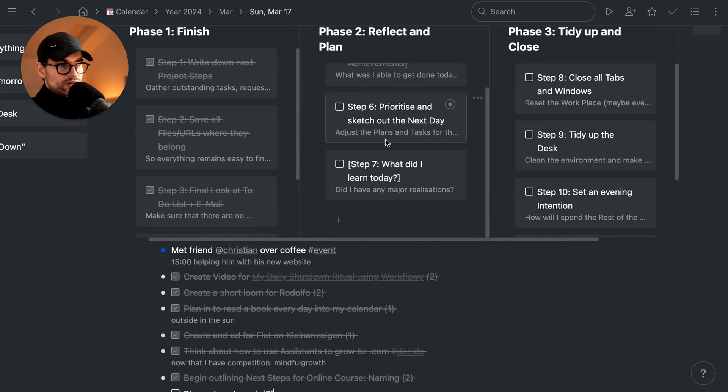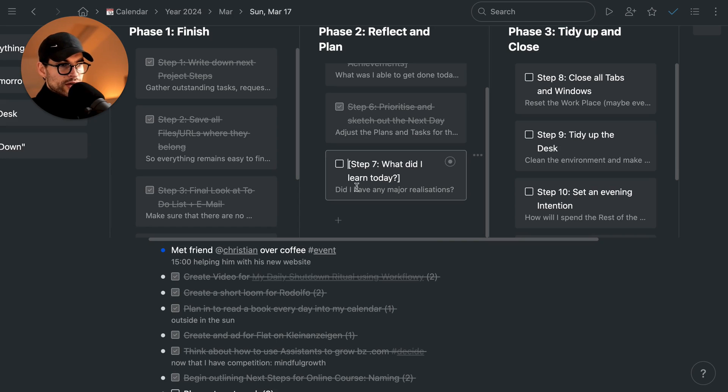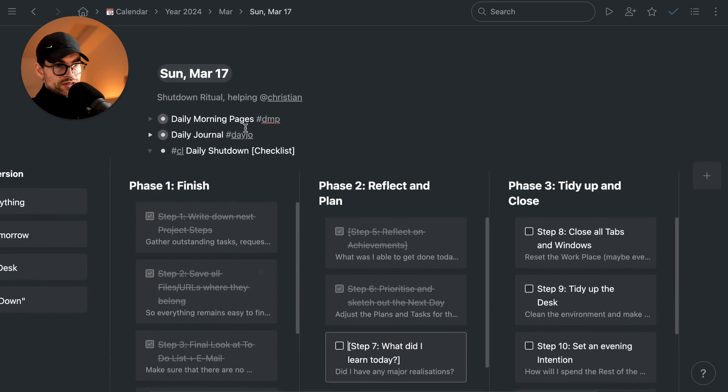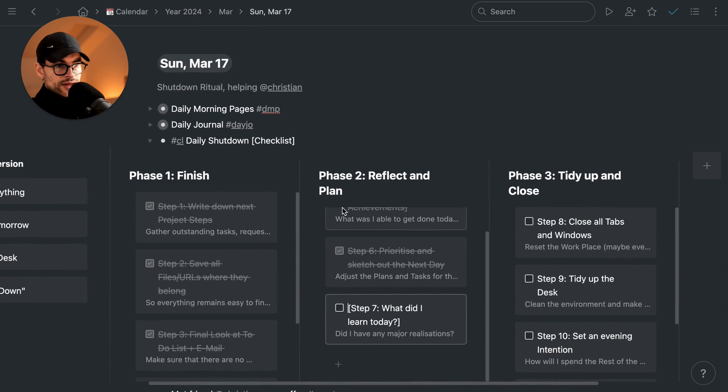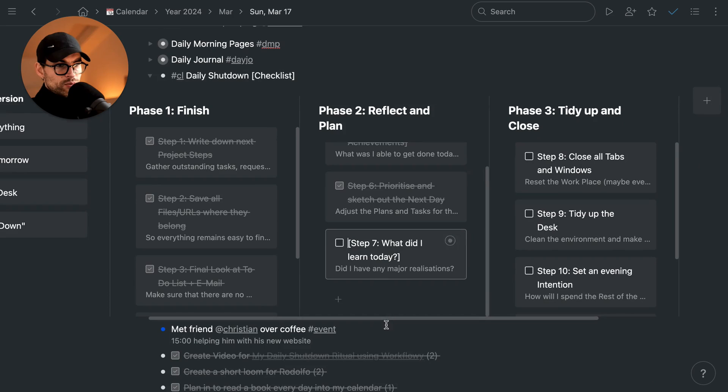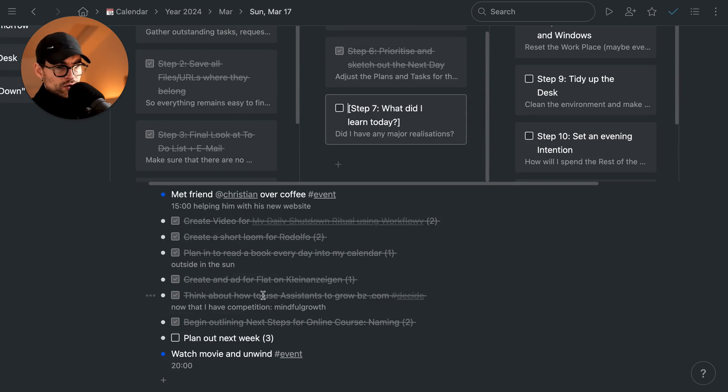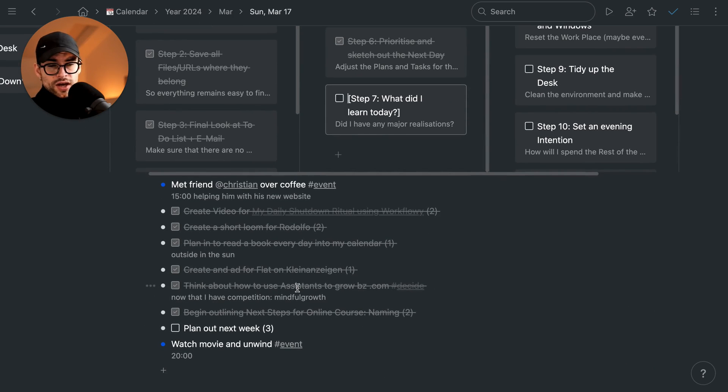Prioritize and sketch out the next day. I usually have done that already for the week, but nevertheless important to look at. And what did I learn today is also part of my daily journaling element. So that's why you see it in brackets as well. But I highly recommend it to look at the things you've accomplished.